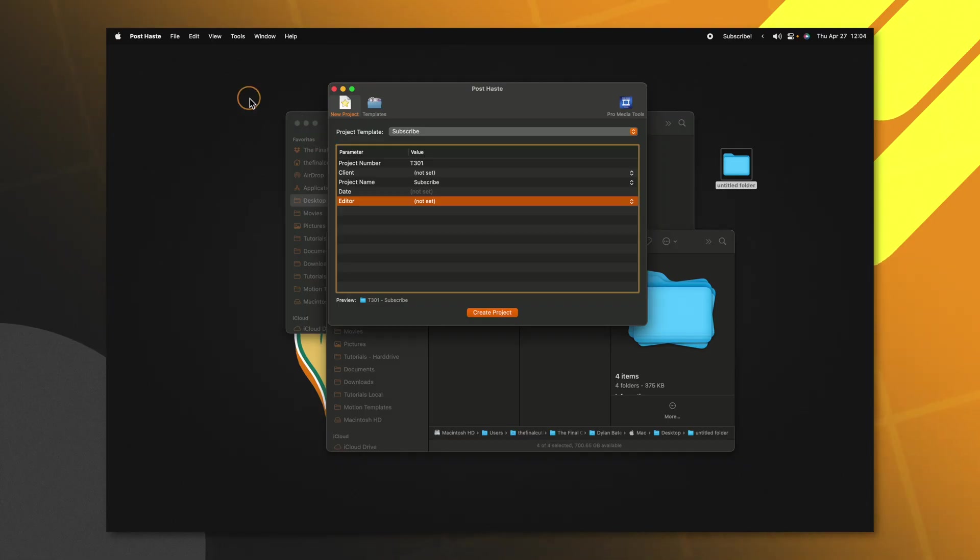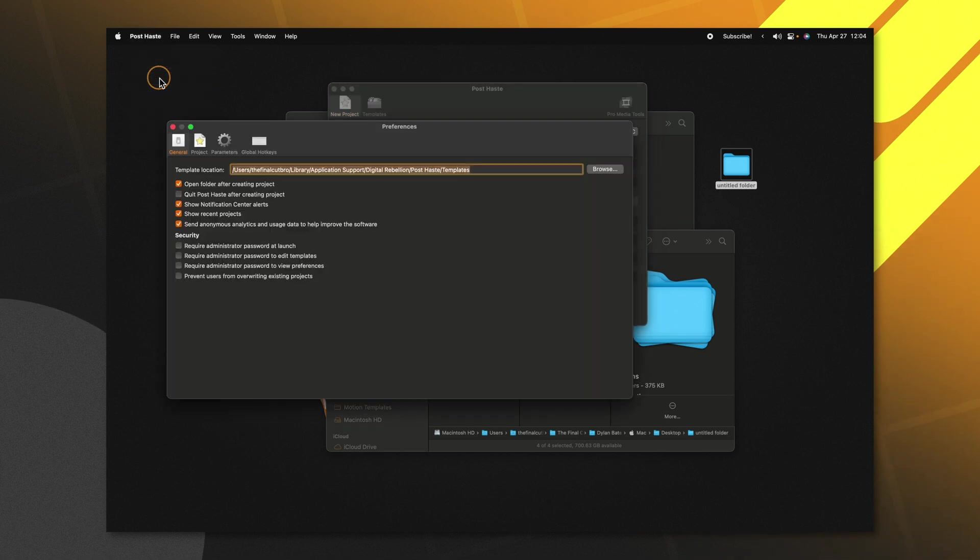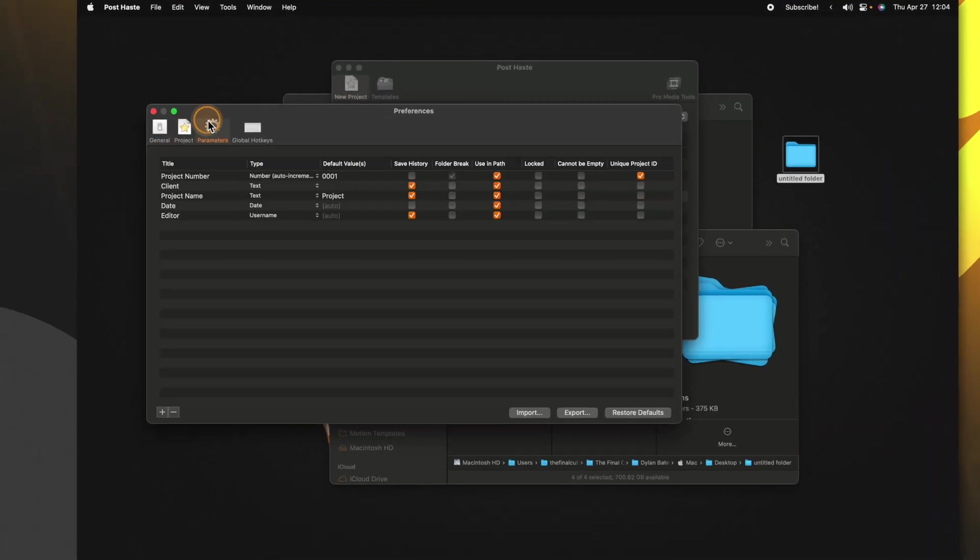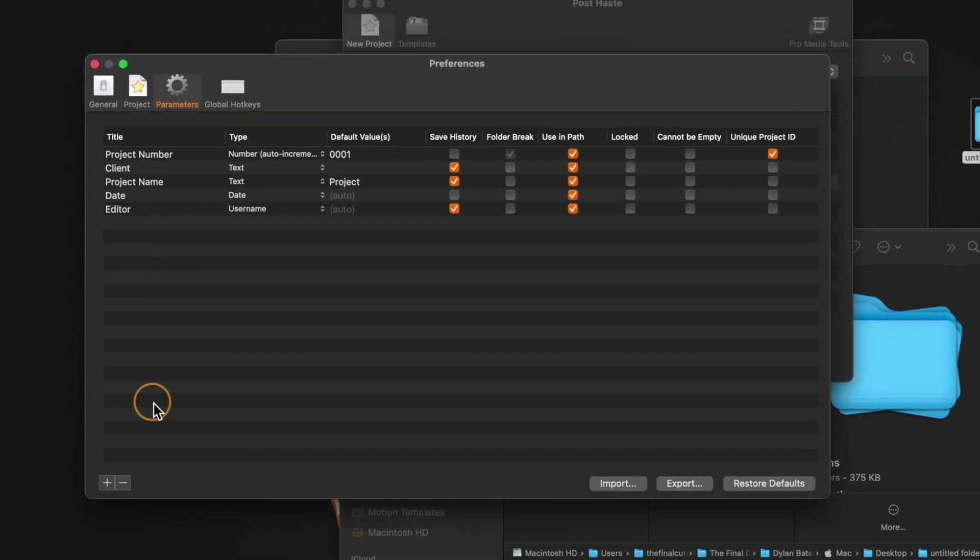And if you wanted more fields to add to this that can populate inside of your project name, you could go up to post haste settings under the parameters menu. We could add in more parameters and you can get extremely granular with this.